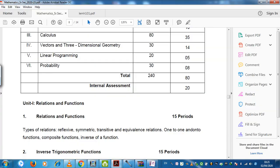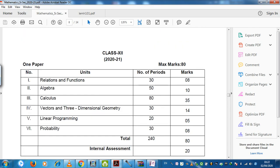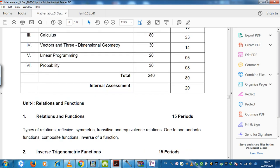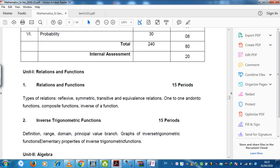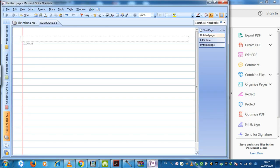Good evening children. Today we are going to discuss the topic Relations and Functions, which is the first topic of the standard 12 course. It is covered under the unit Relations and Functions, consisting of two chapters. The first topic is types of relations: reflexive, symmetric, and transitive, and together they are called equivalence relations.